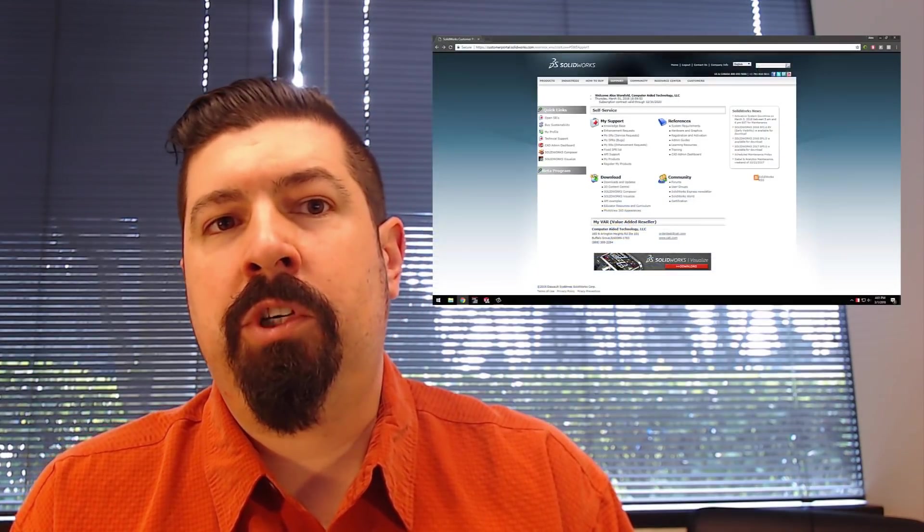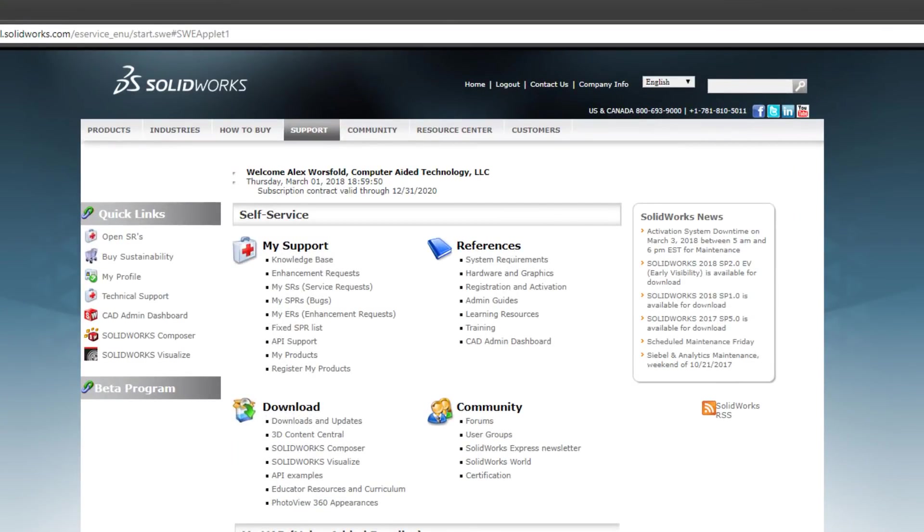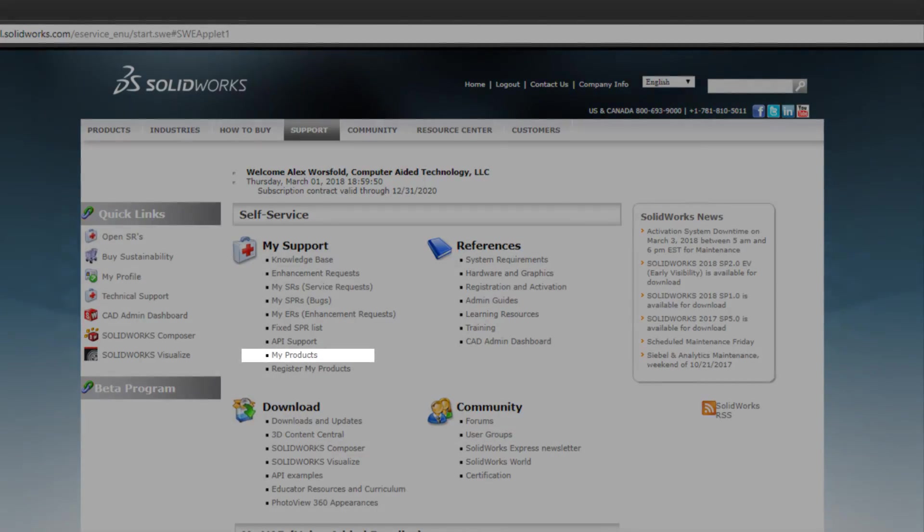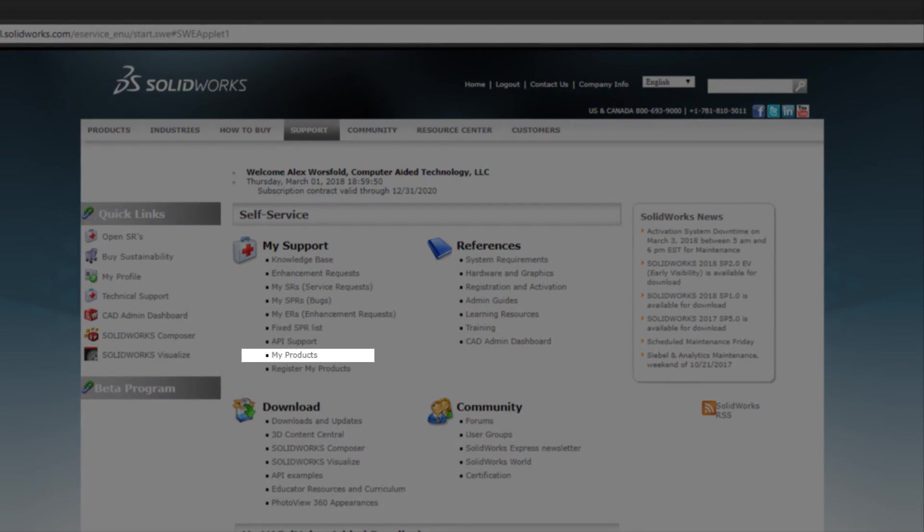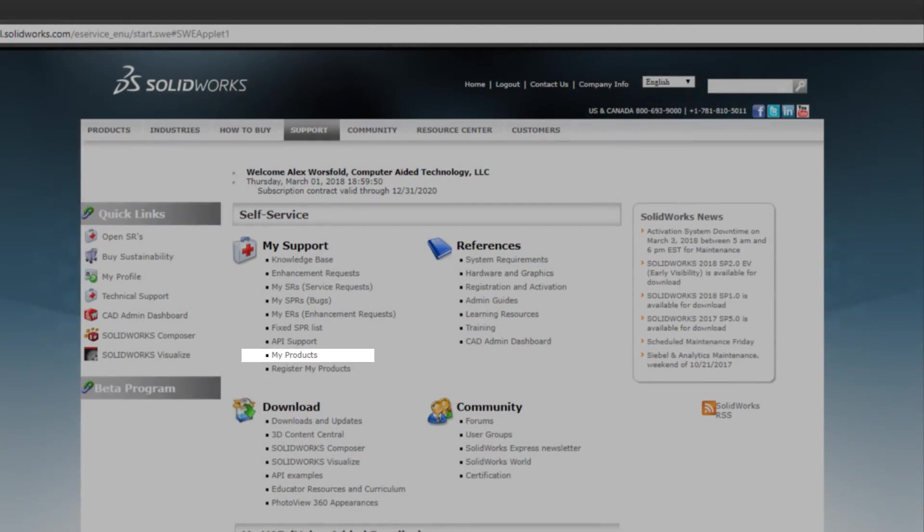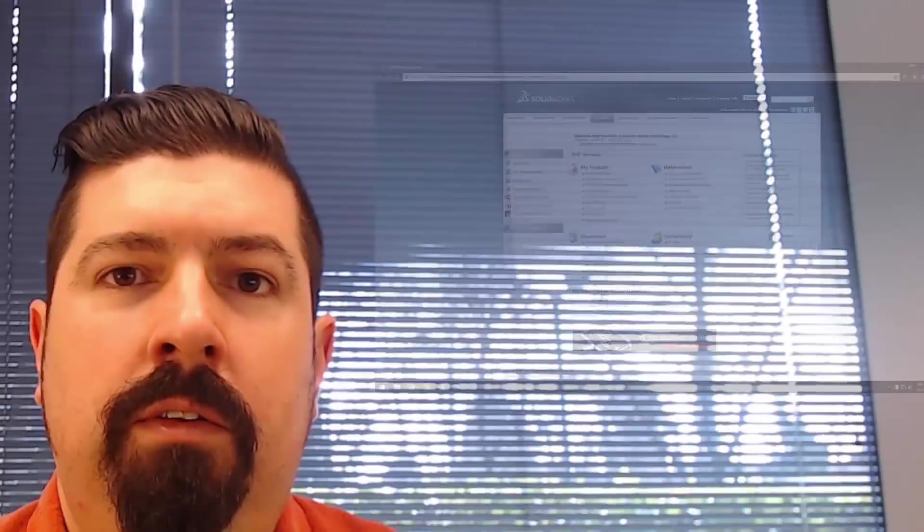Remember that this version comes free with your SolidWorks Professional and Premium licenses as long as you're on active subscription. You will need a serial number which you can find on the SolidWorks Customer Portal under the My Products link. But if you need help finding it, give us a call or email and we can help you get started.